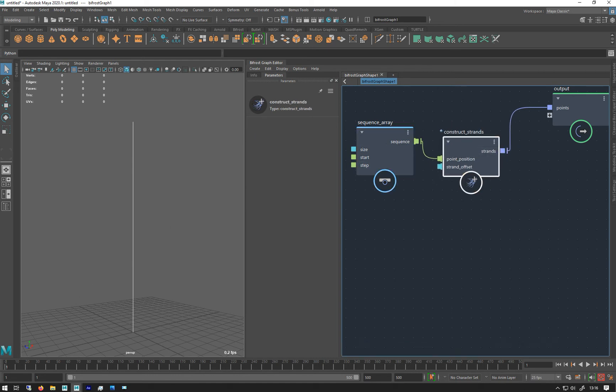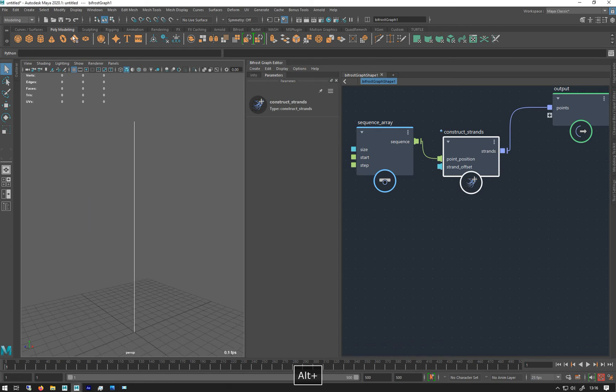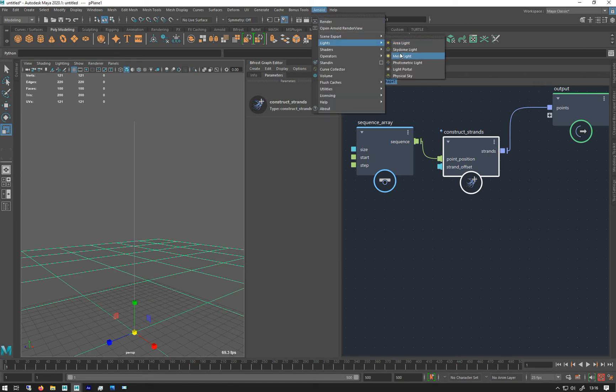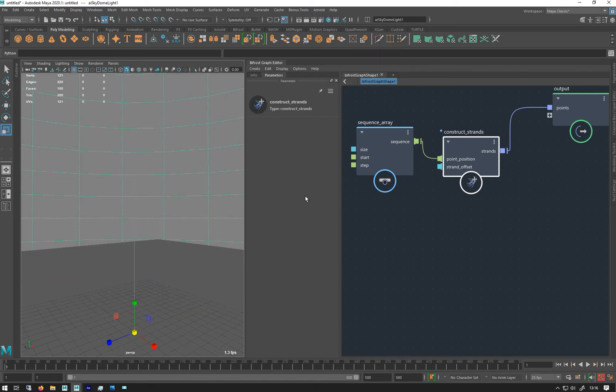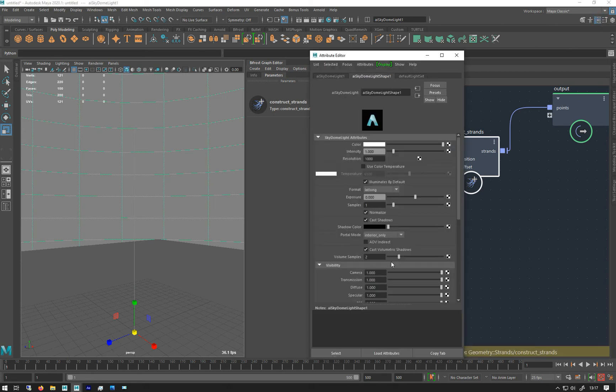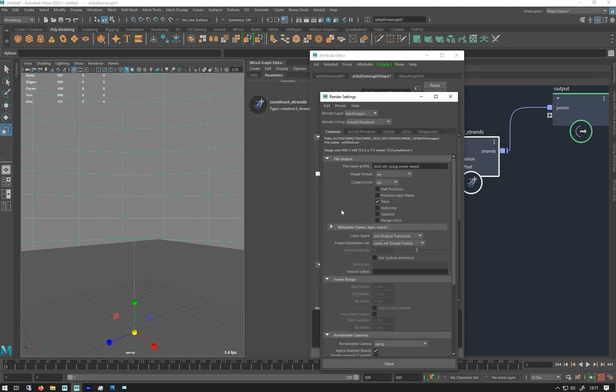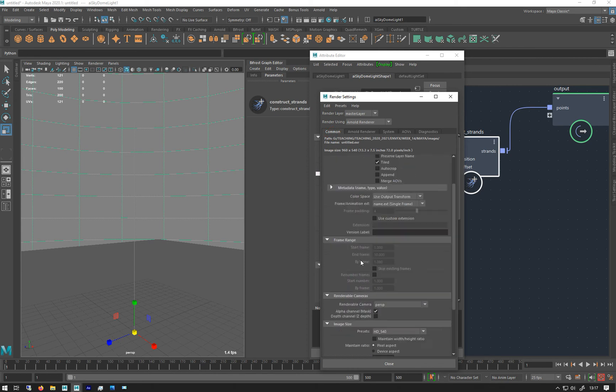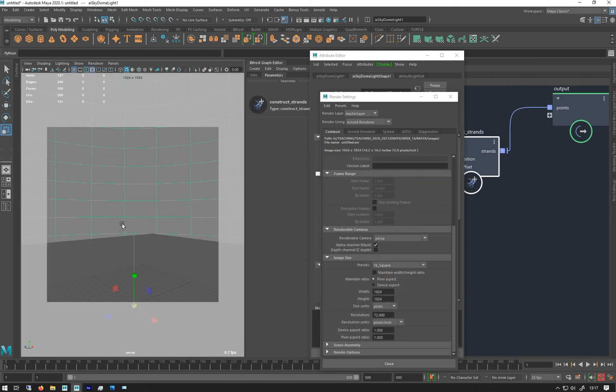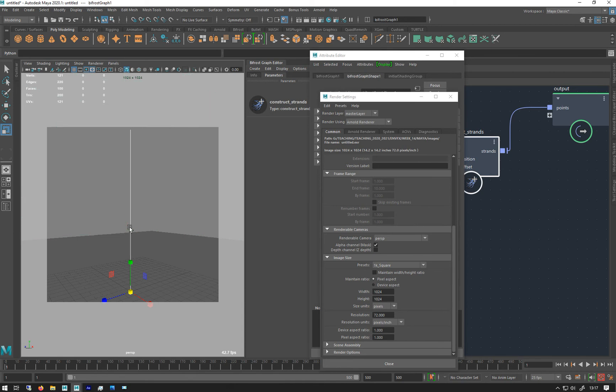Let's make a floor plane. I'm gonna make an Arnold light, let's make a sky dome. Just like that, attribute editor, make it visible to the camera so we don't get all that white in the scene. I'm just going to change my render settings to 1K just so it's a bit squarer so we can see it. Let's click on that, there we go.